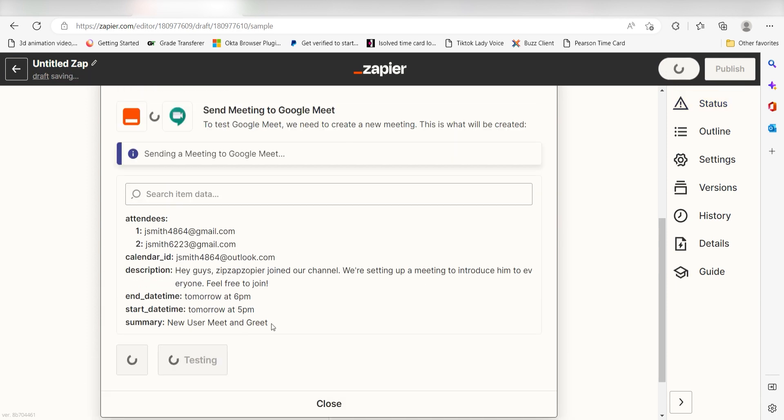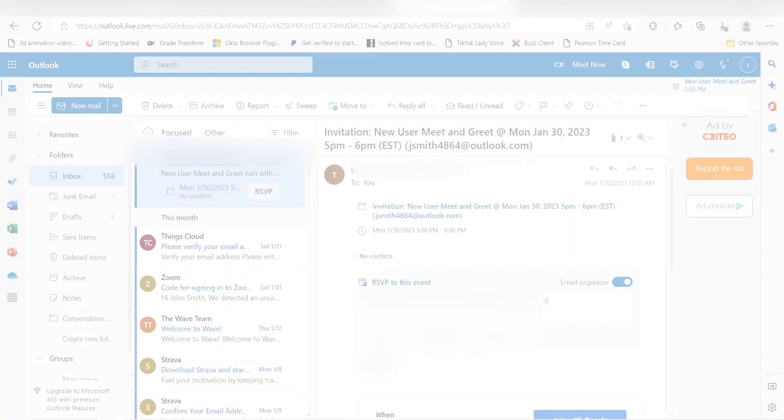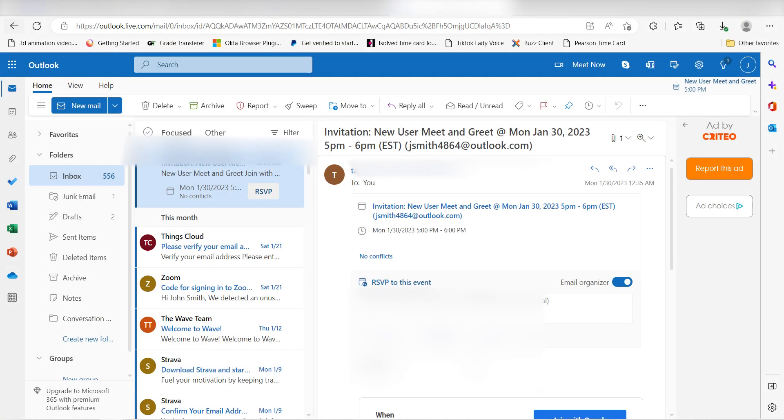Click Test Action and I should be all set. Yep, there it is. This is ready to turn on. Now, anytime a new user joins our Discord server, a Google Meet invitation will be sent out to our selected email attendees.